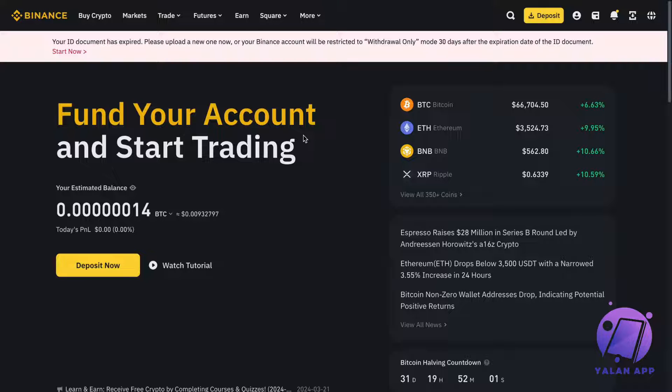First, go into Binance on your computer and log into your Binance account. You should be taken here.